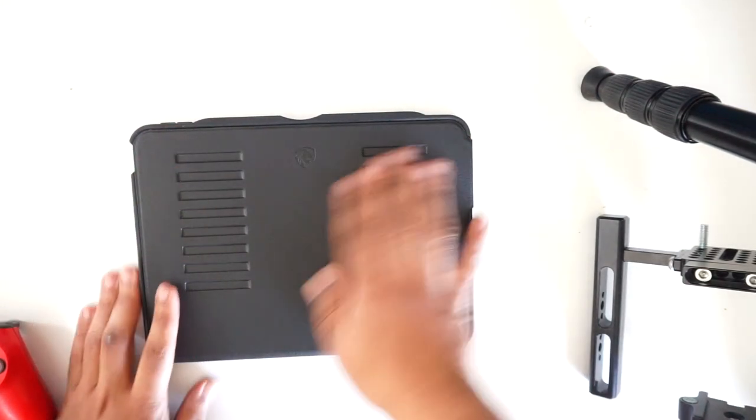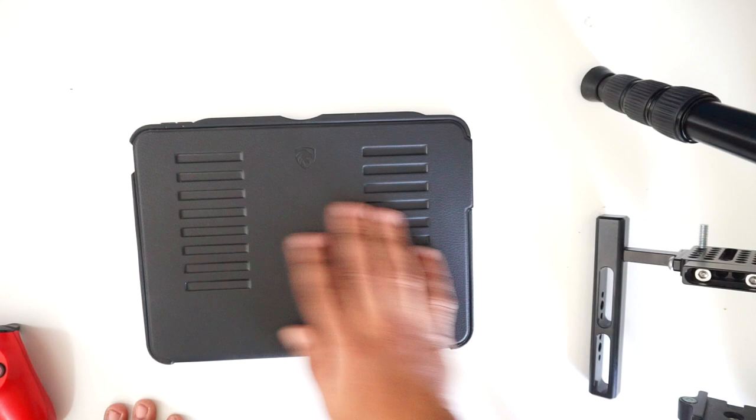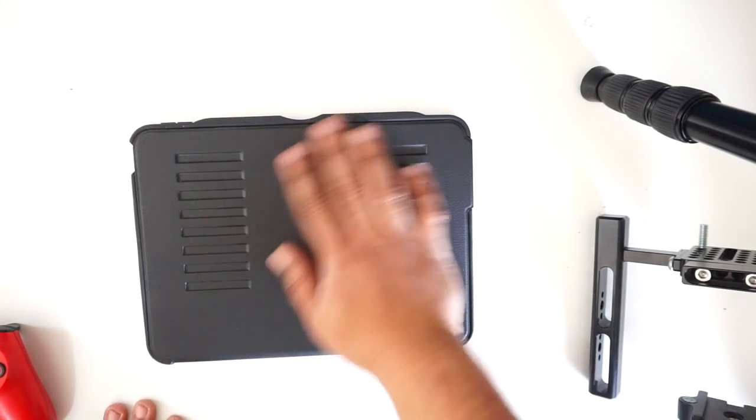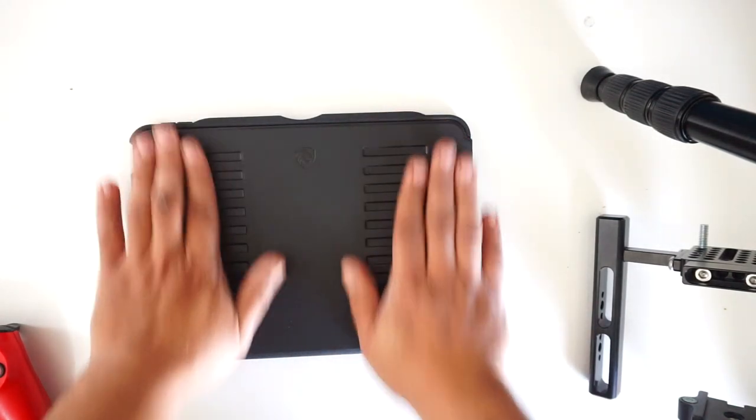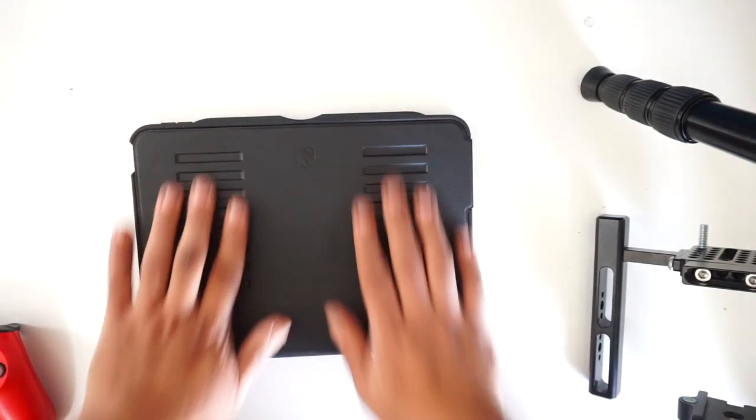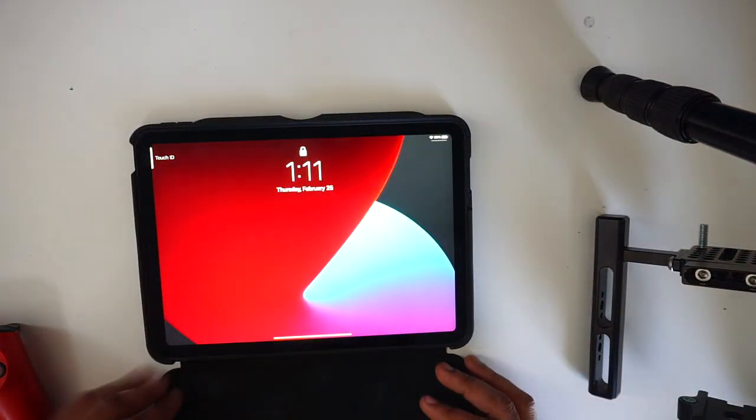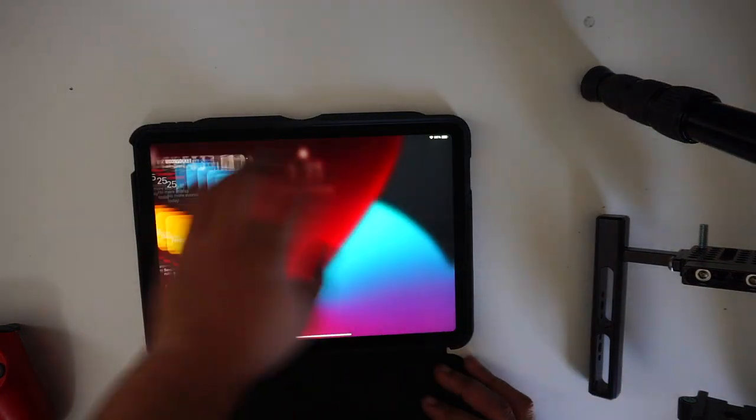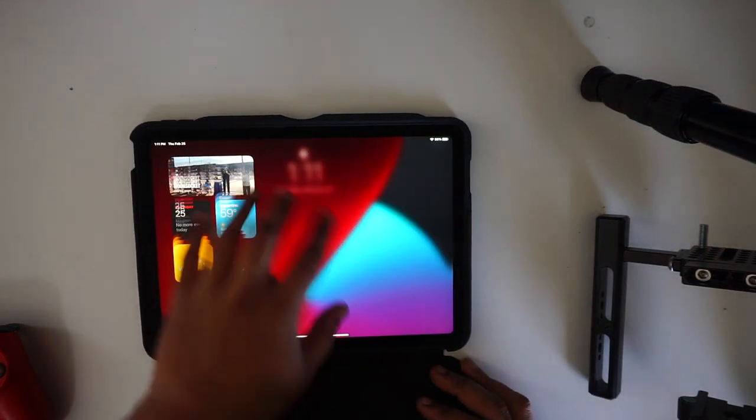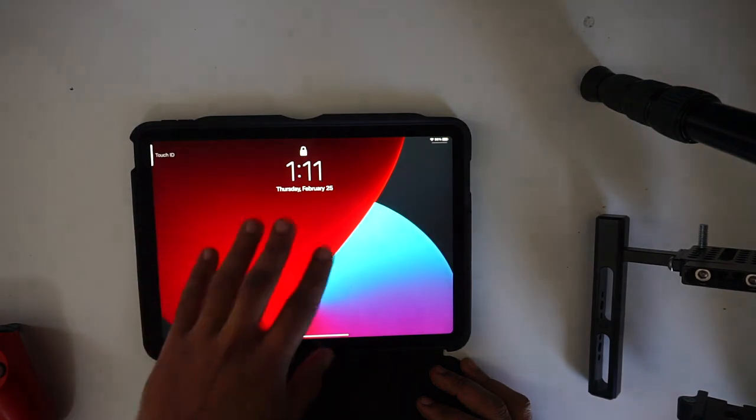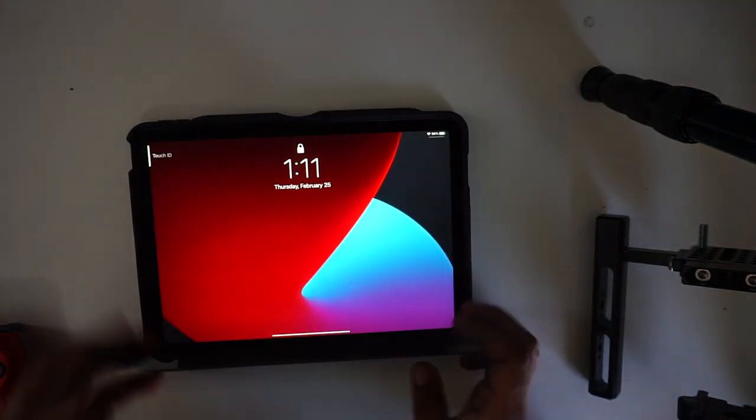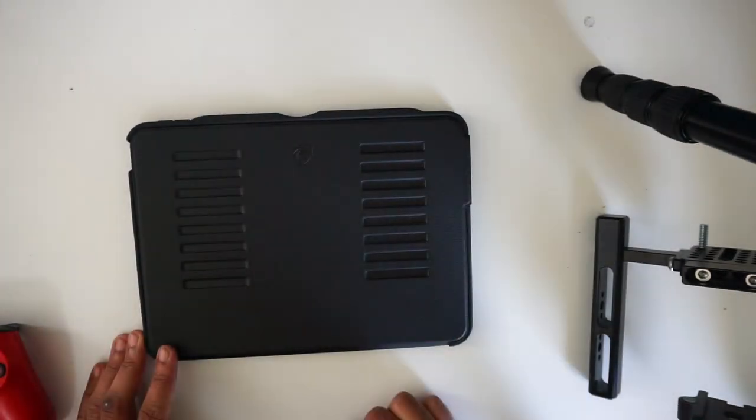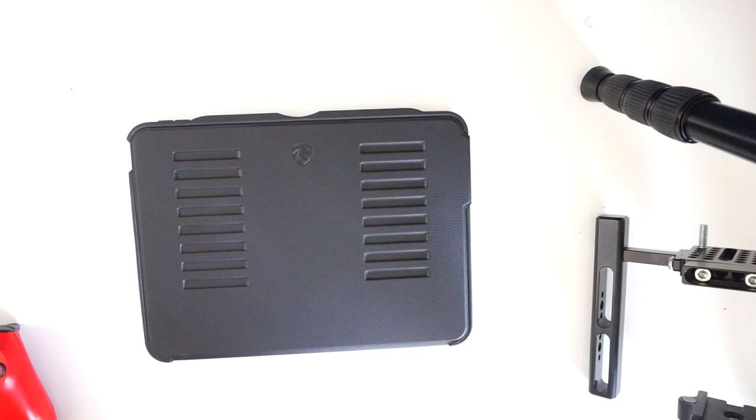It got a four-year warranty, this case is the best. I'm working on getting a screen protector next. Thank you for watching my video, this is Mark Woke.